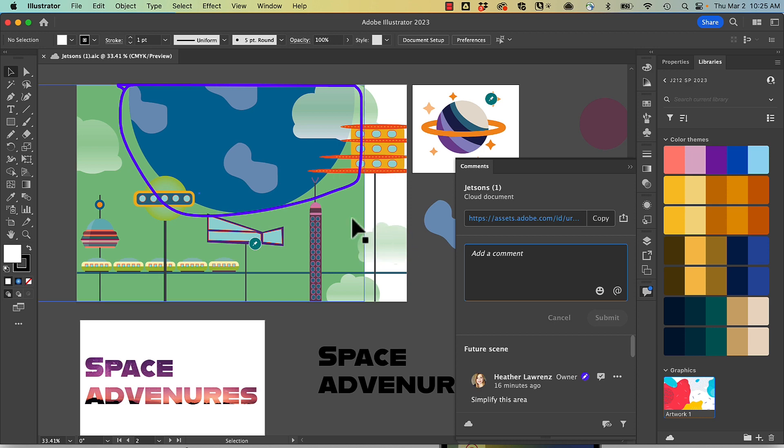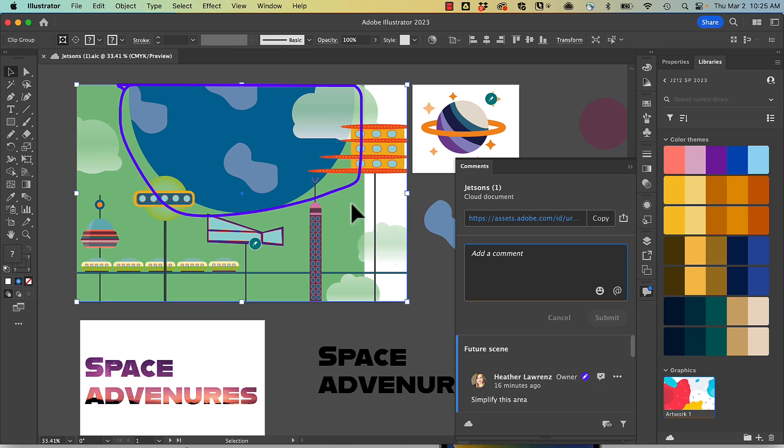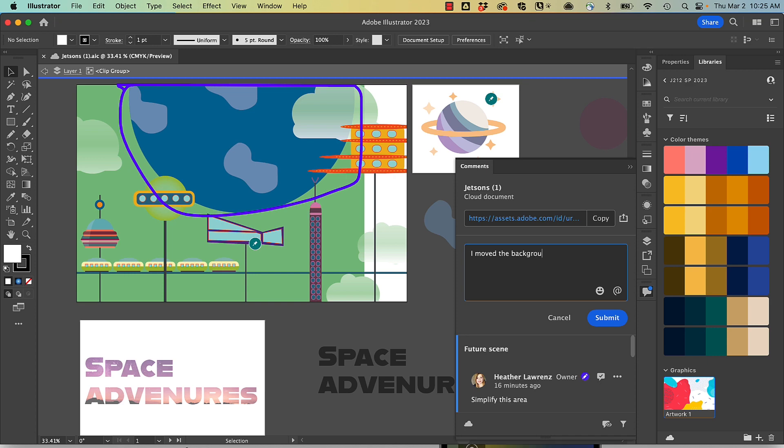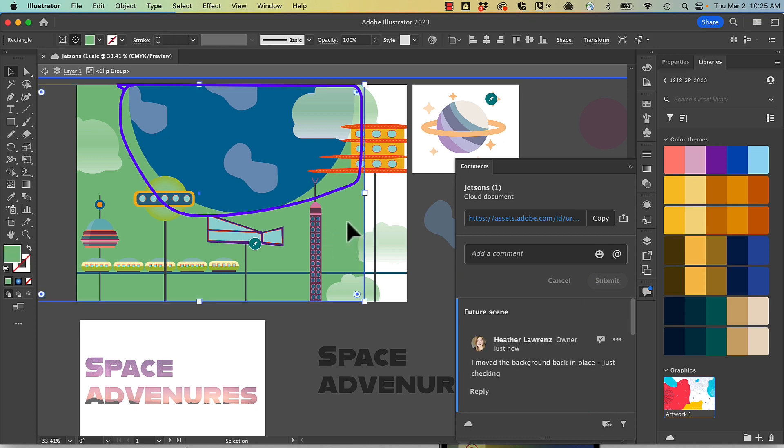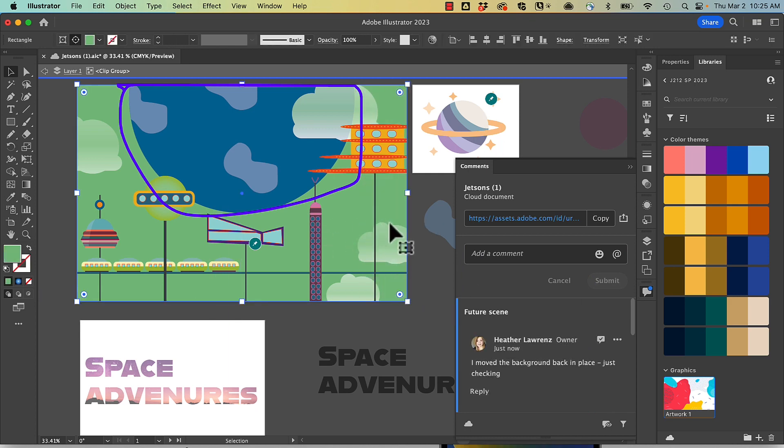I can also add my own comments. For example, I'm noticing that it looks like the background was moved a little bit. So I can come in and add a comment. My collaborator will be able to see that I've made an adjustment and comment back to me.